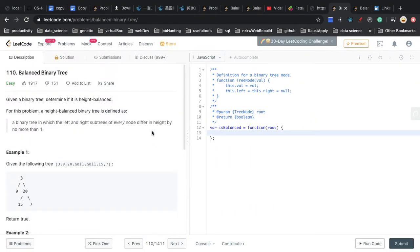Hello, this is Shinru. In this video, we are going to take a look at question 110, balanced binary tree.